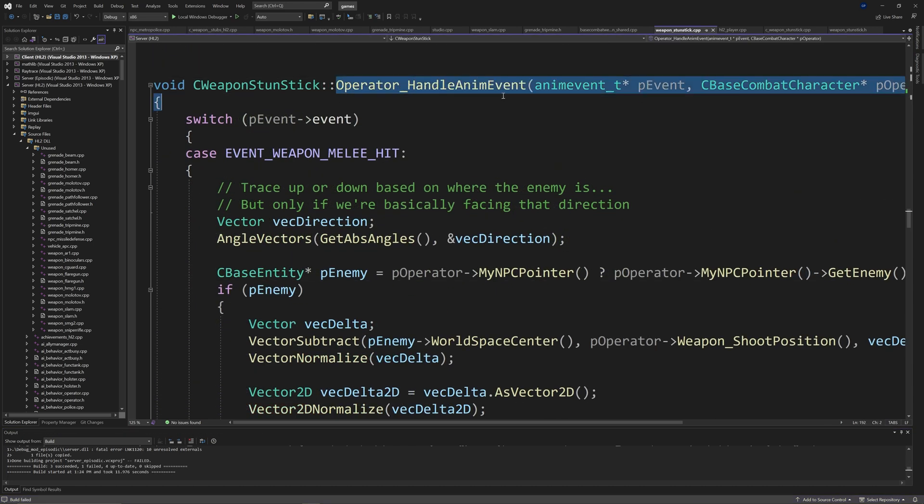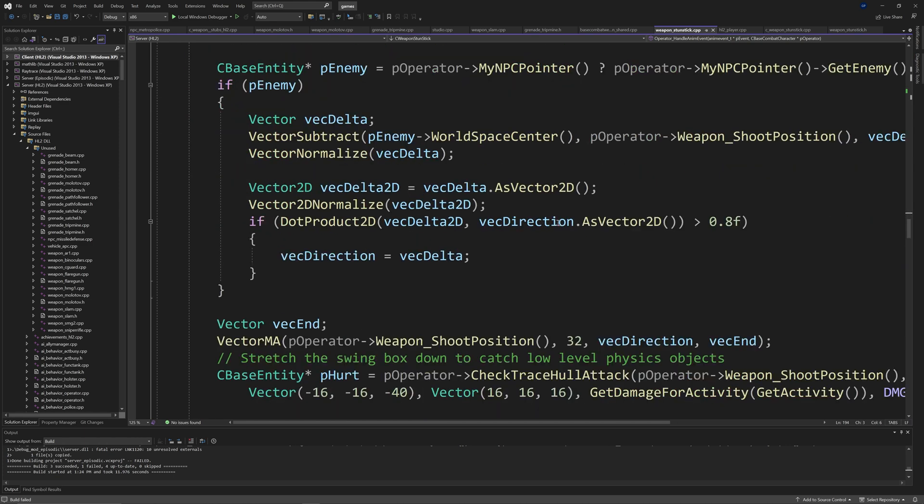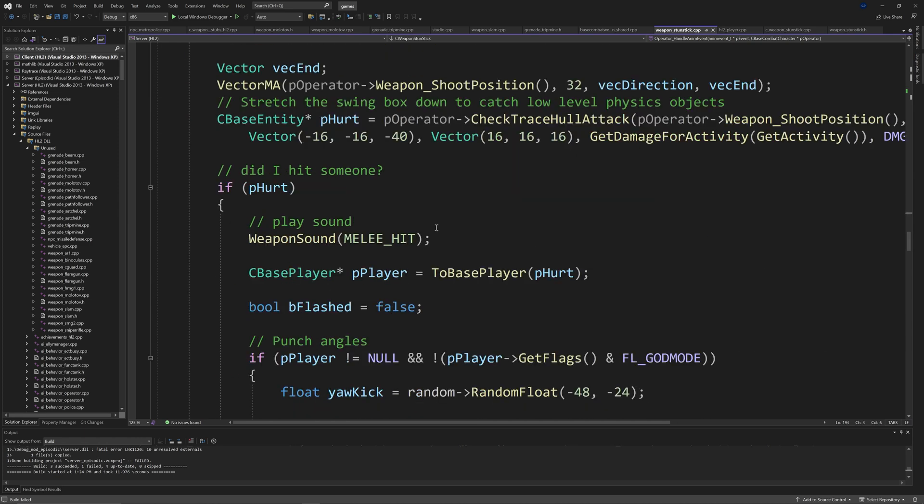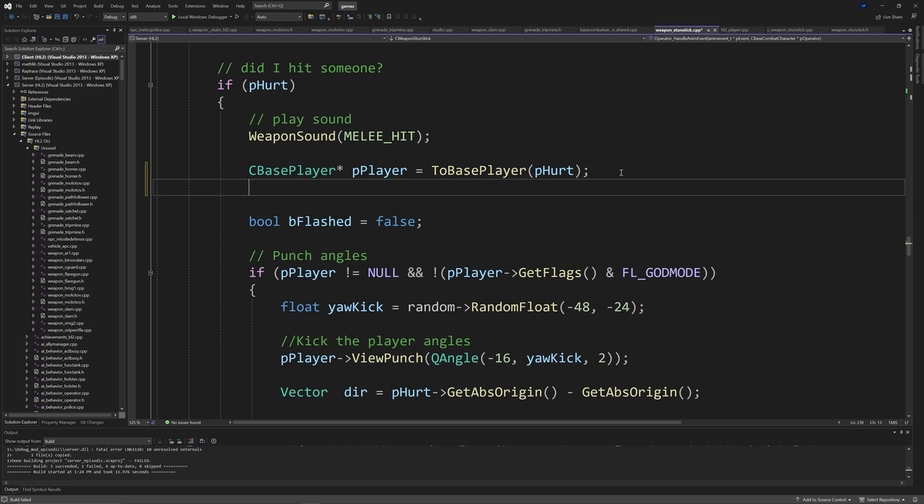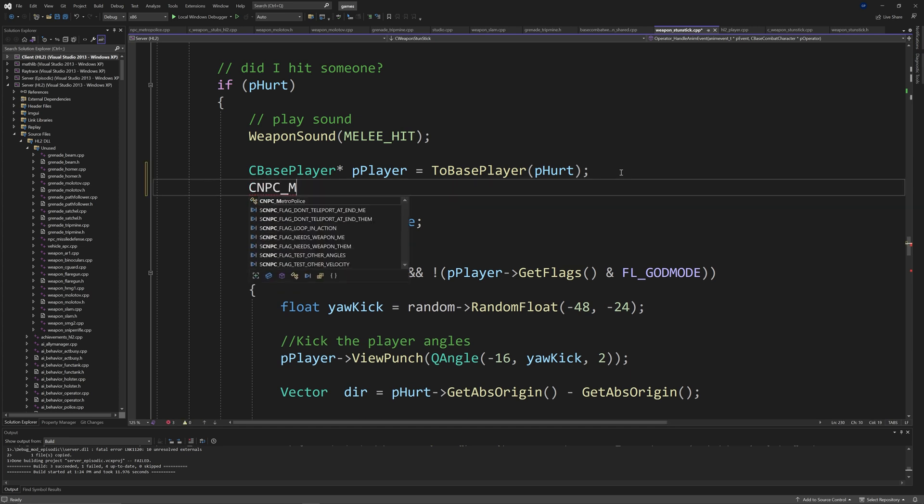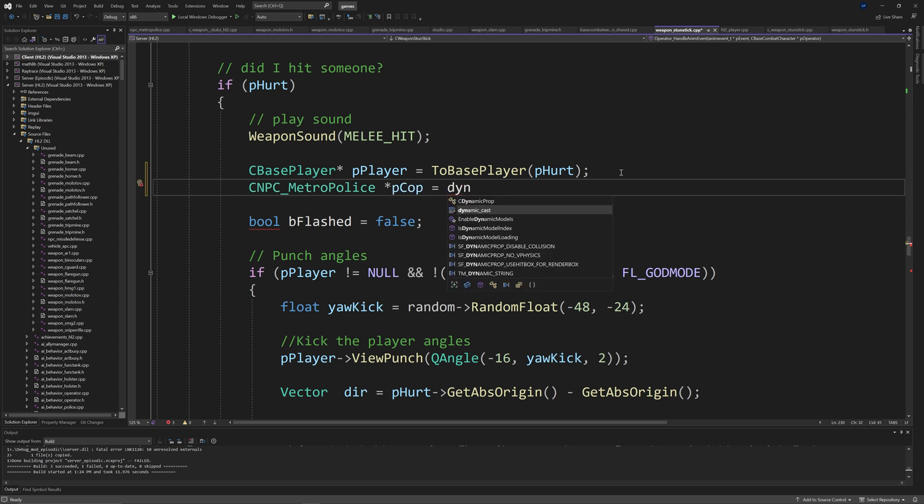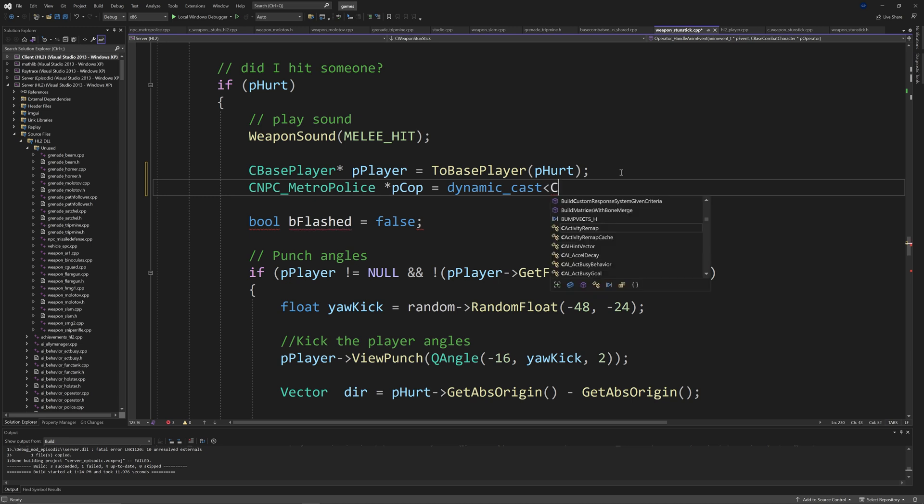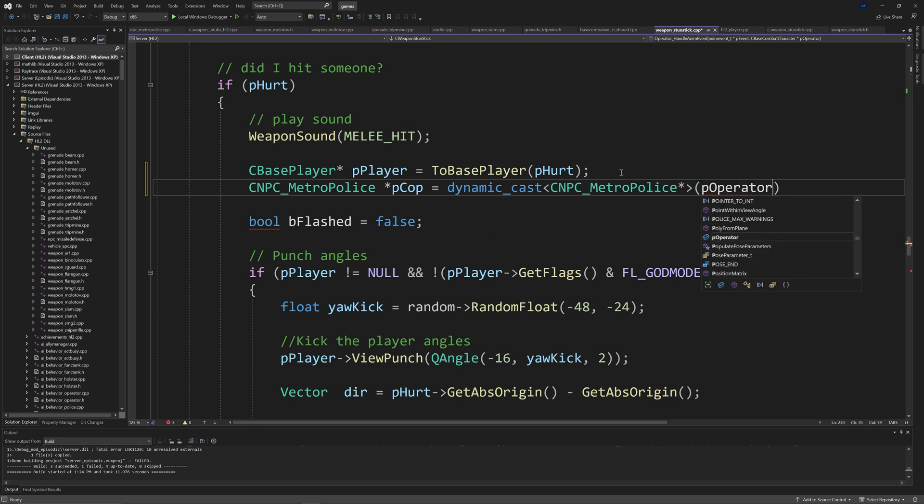And we're going to see an if pHurt section. And so after our cBasePlayer asterisk pPlayer equals 2BasePlayer and then pHurt definition, we want to add cNPC MetroPolice called asterisk pCop, which equals dynamic cast. And then inside of less than and greater than signs, cNPC MetroPolice asterisk. And then inside rounded brackets after those less than and greater than signs, pOperator, as shown in the video.